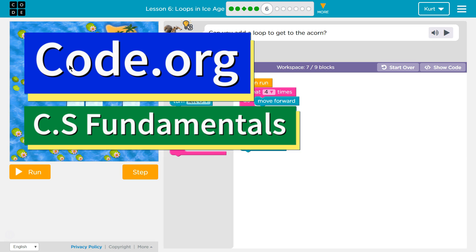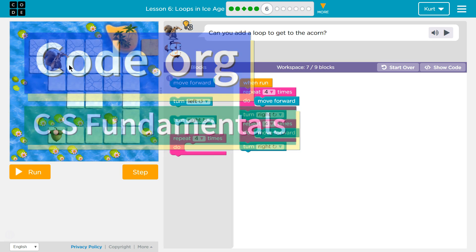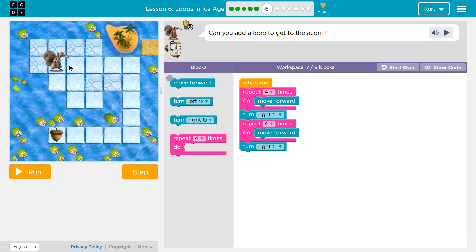This is code.org. I'm currently working on their CS fundamentals course. I'm on course D, Lesson 6, Loops in Ice Age, Part 6.